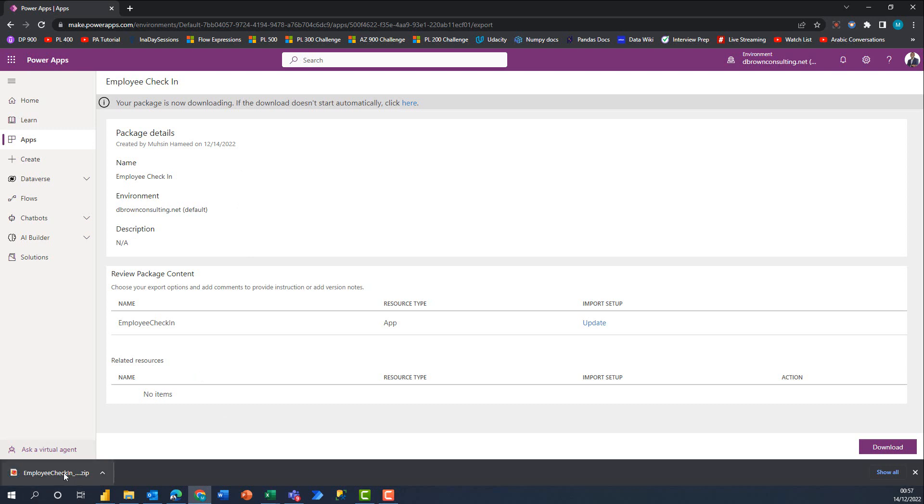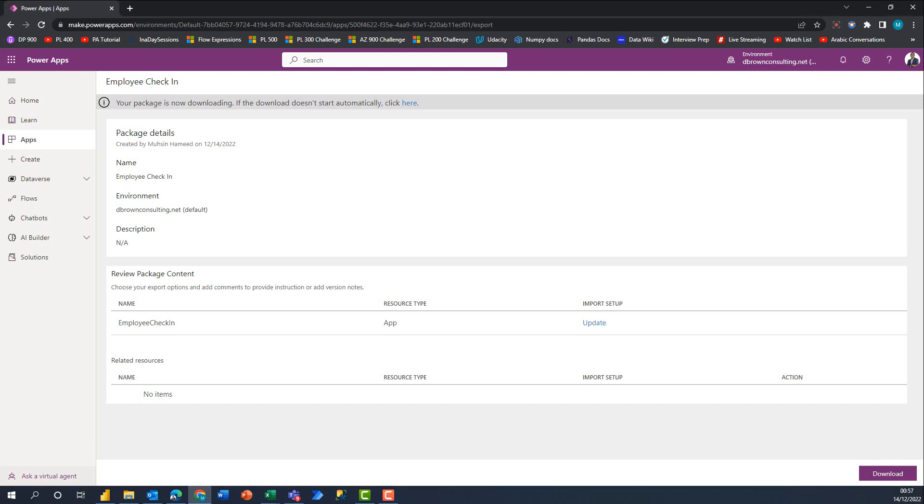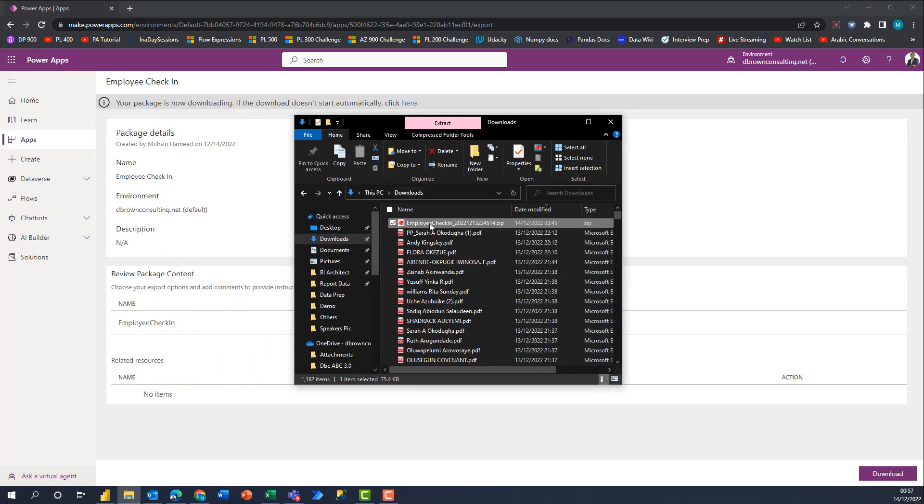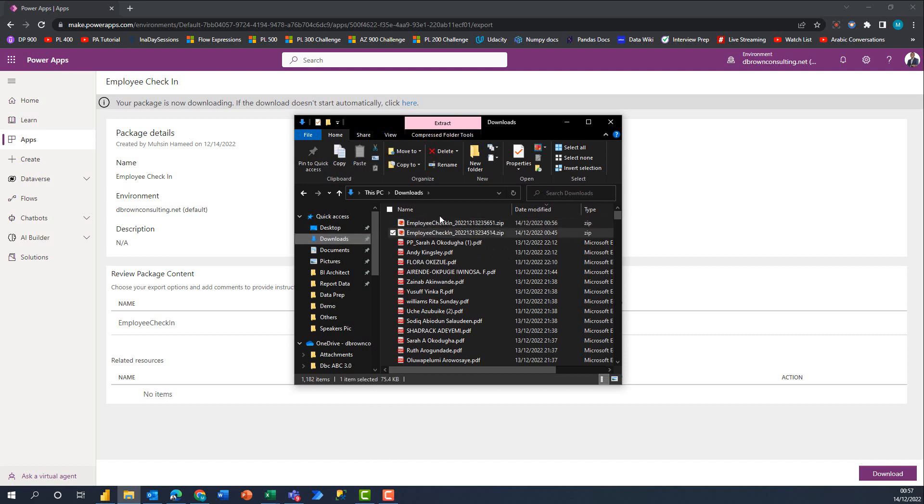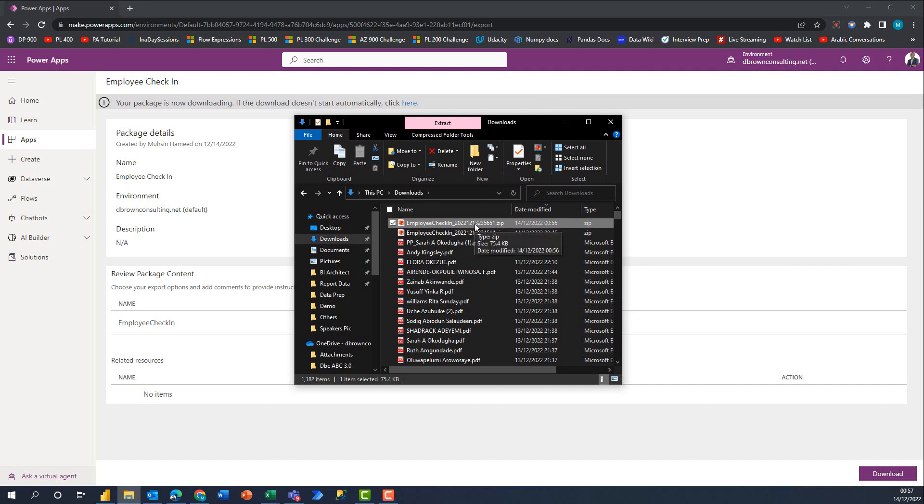You need to just stay on this page. Sometimes you might break off because of internet issues, but once this is exported successfully you get something downloaded to your system - it's a zip file. This is what I have, the Employee Check-in file that just came in.